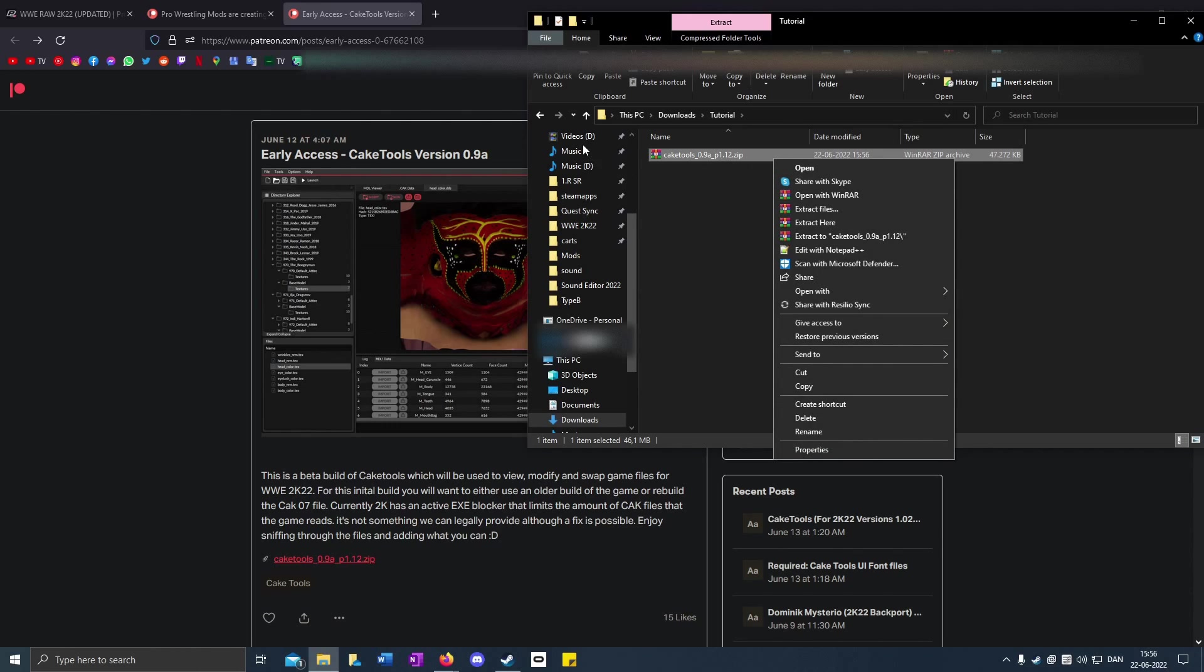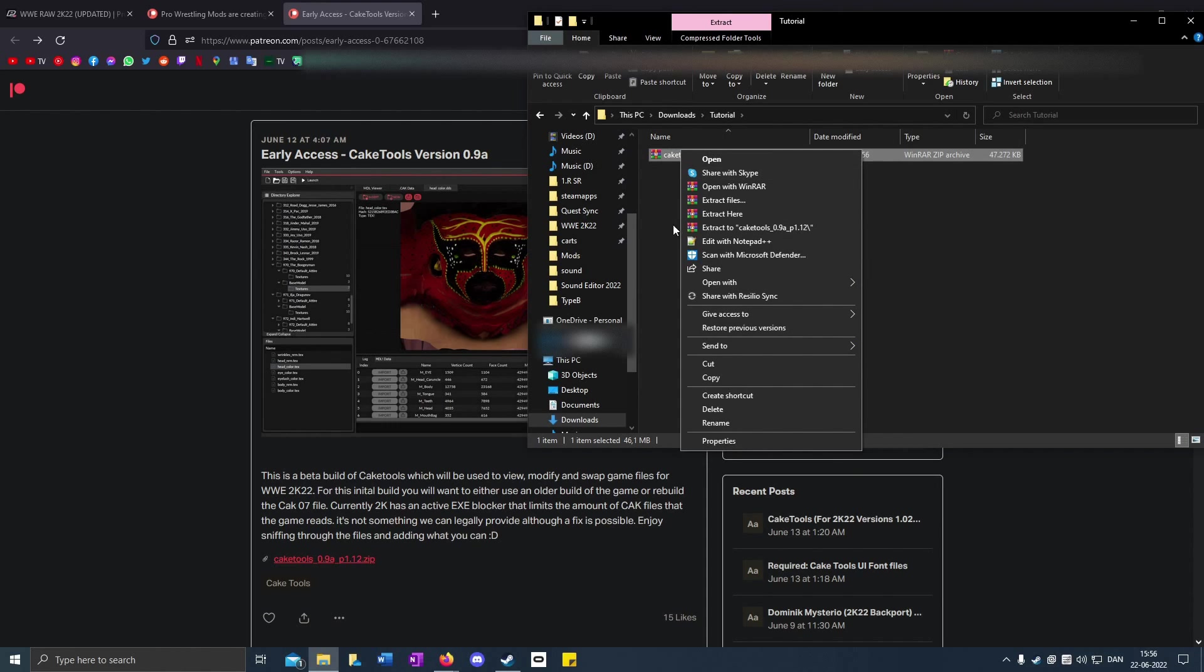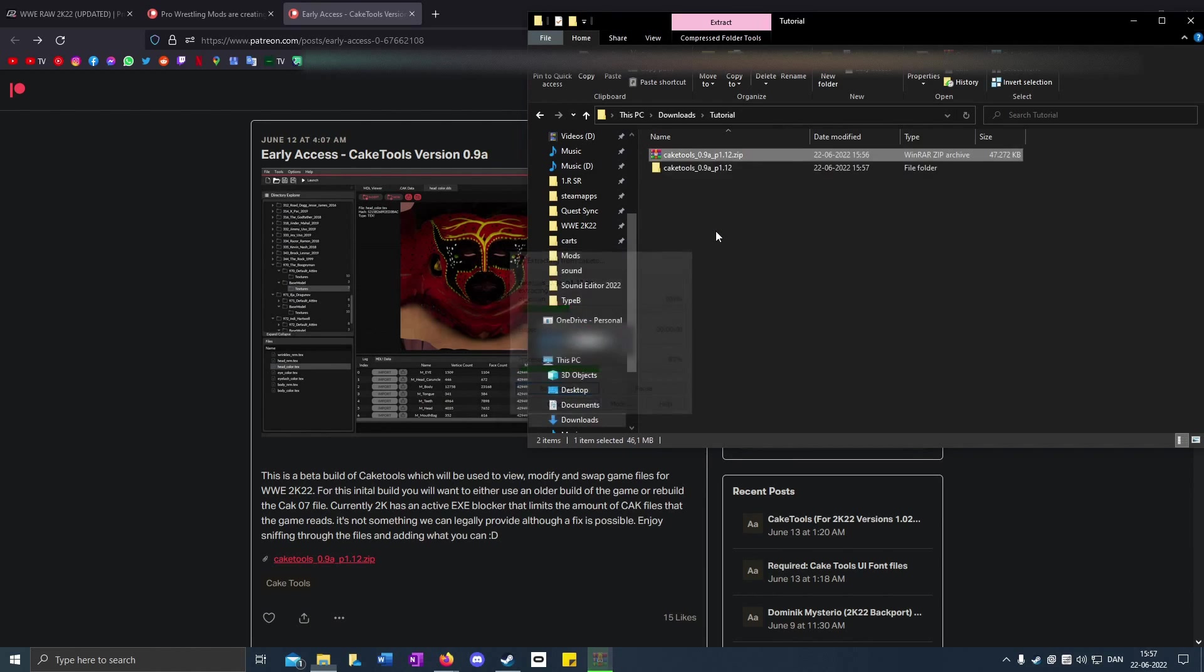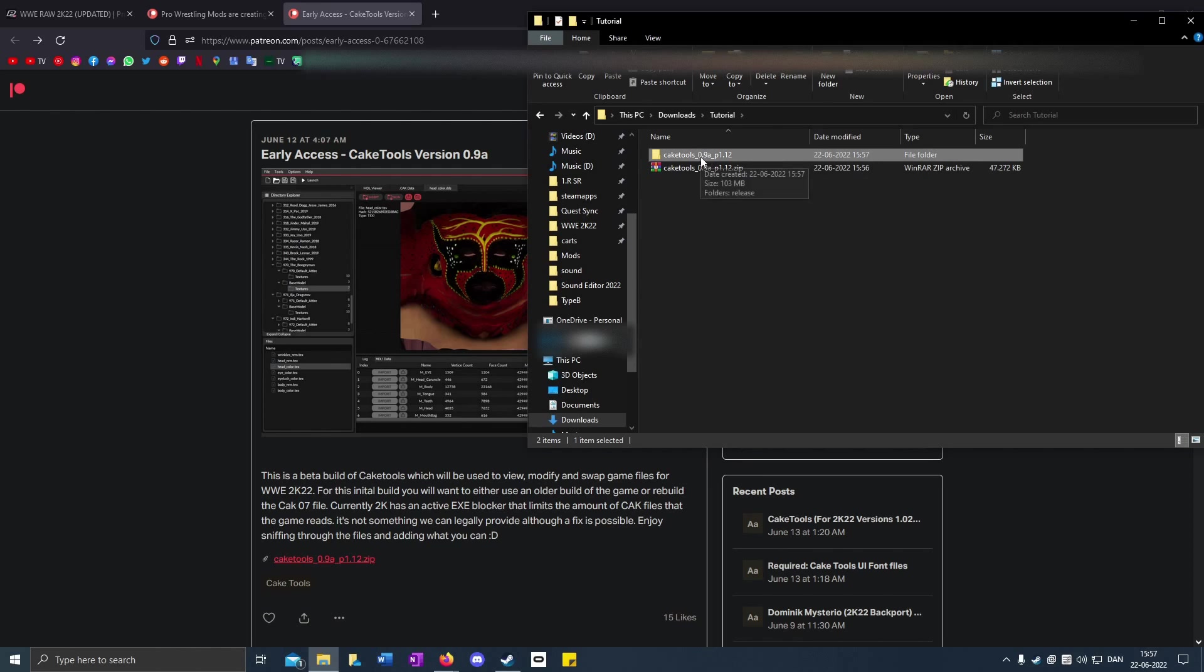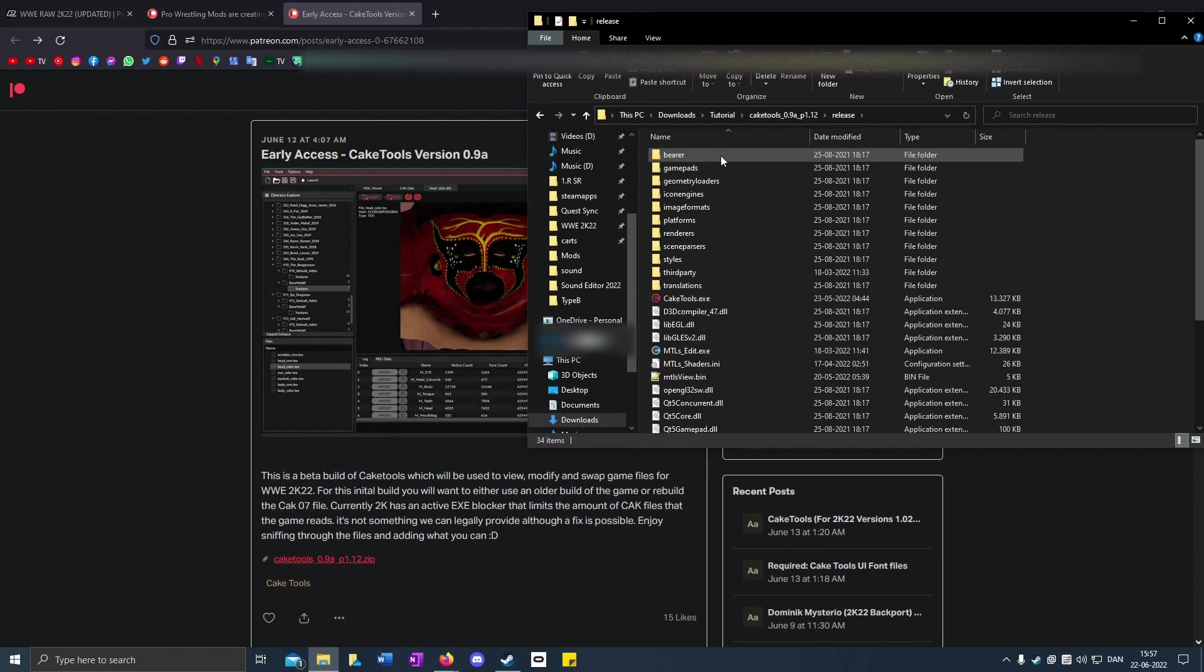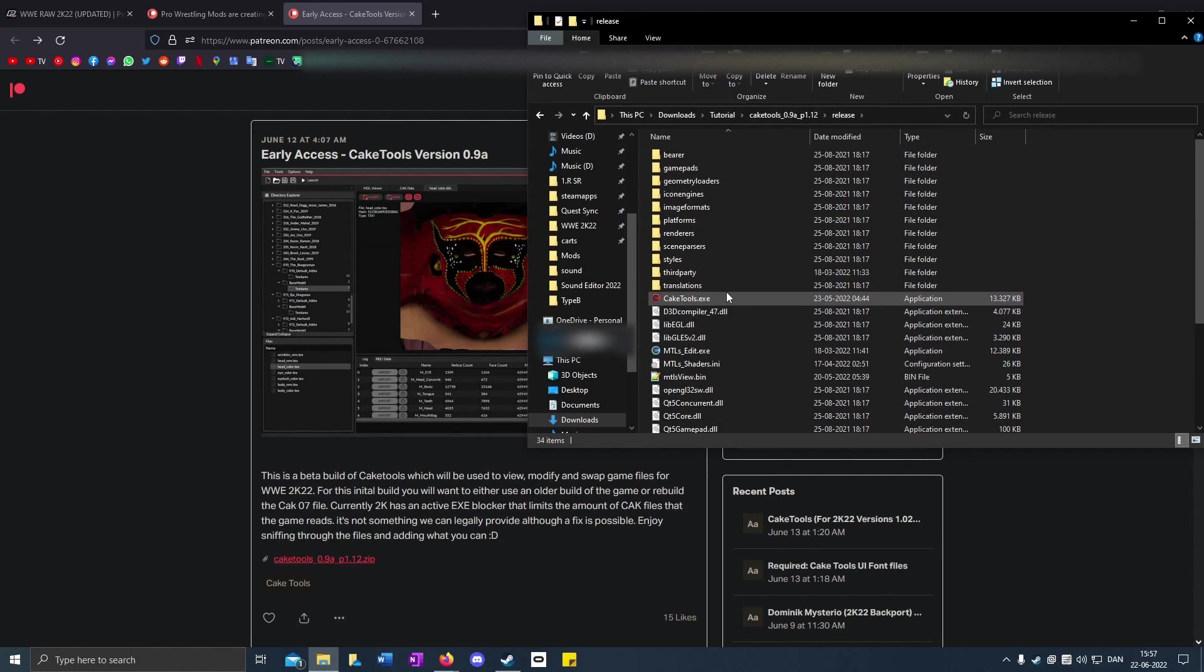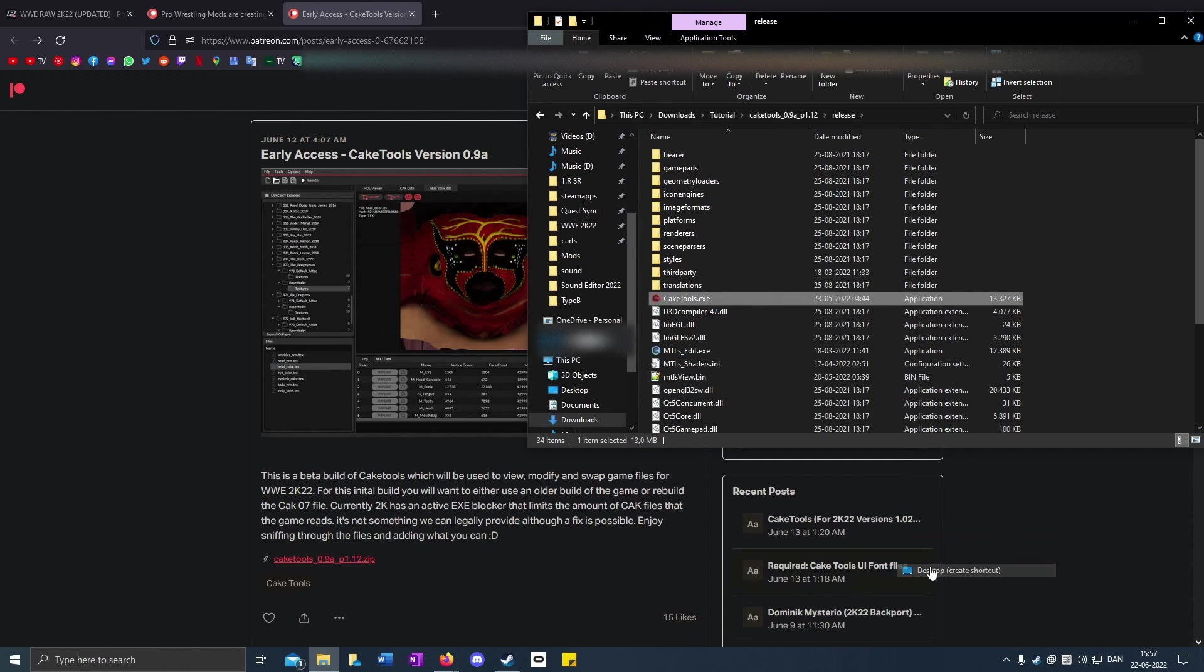When you've installed WinRAR, you should have the icon look like this. Click extract on the cake tools. This folder you can put wherever you want, but I'm just going to keep it here.